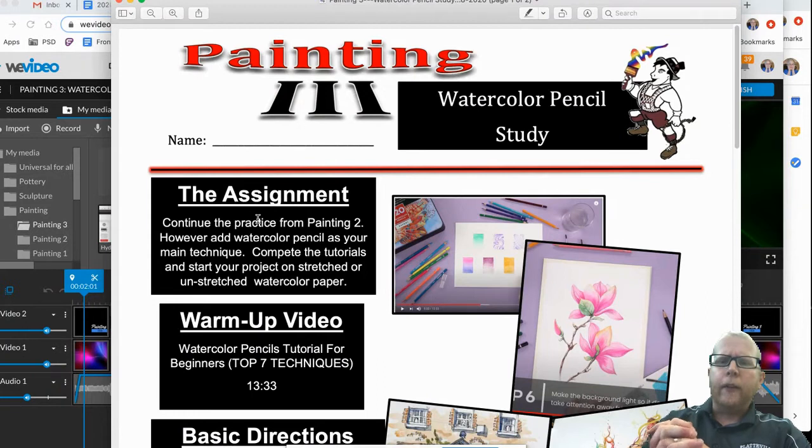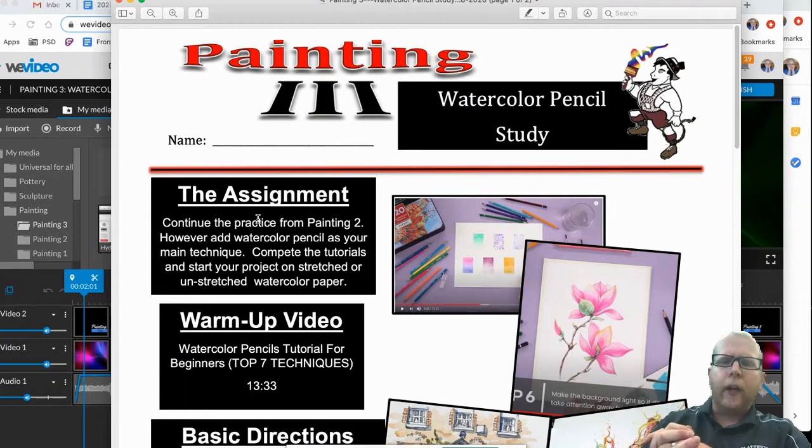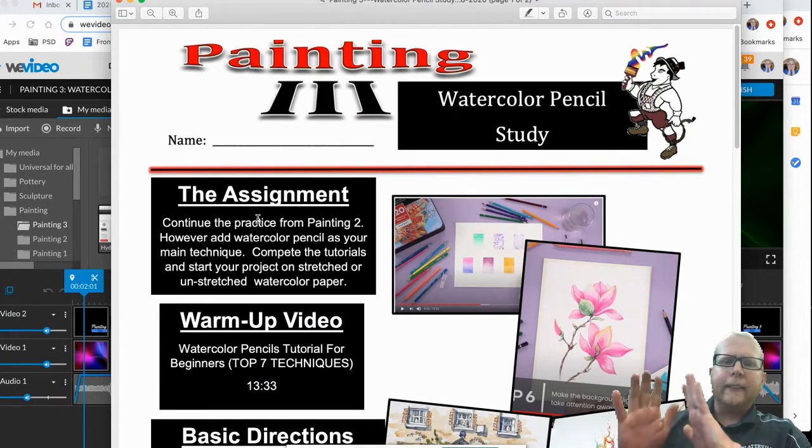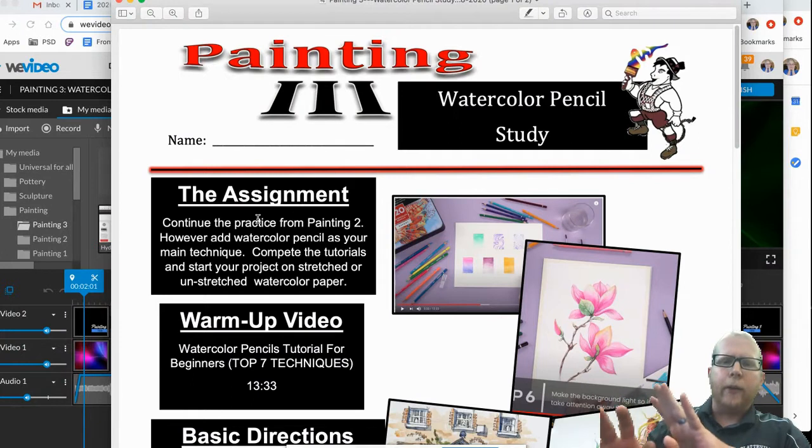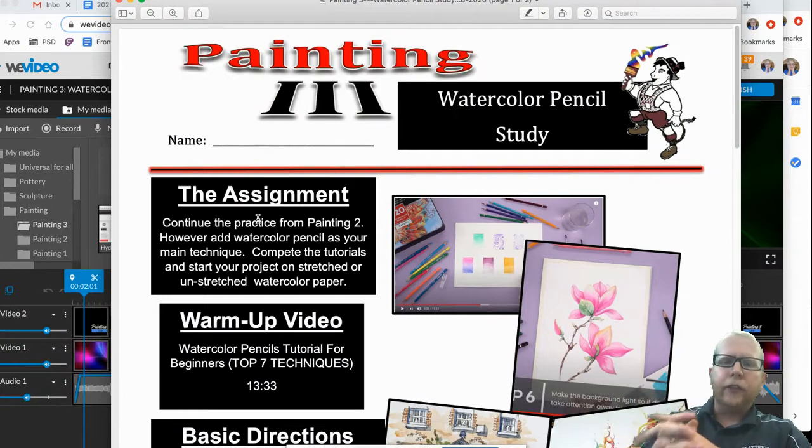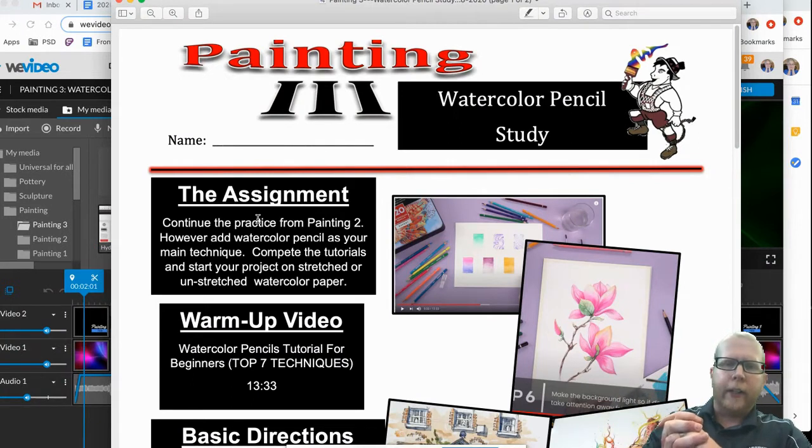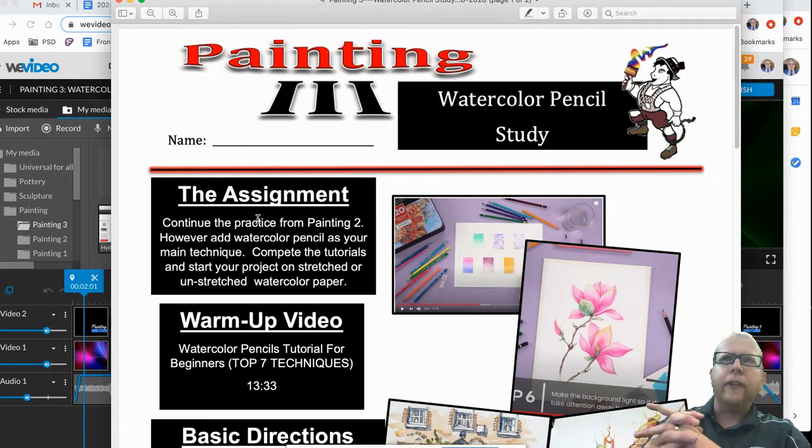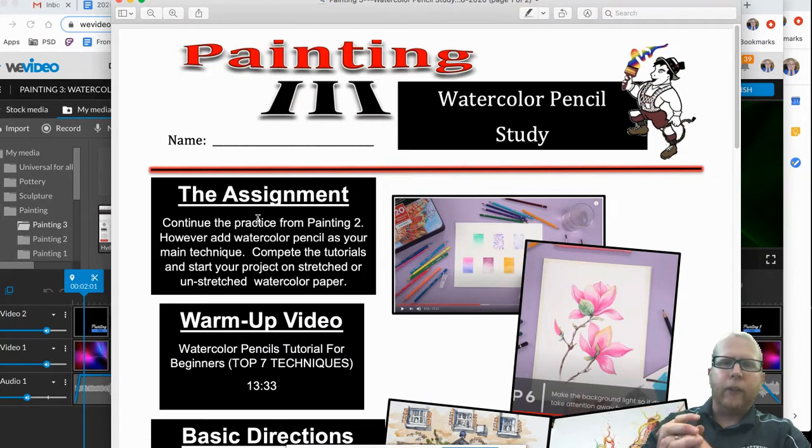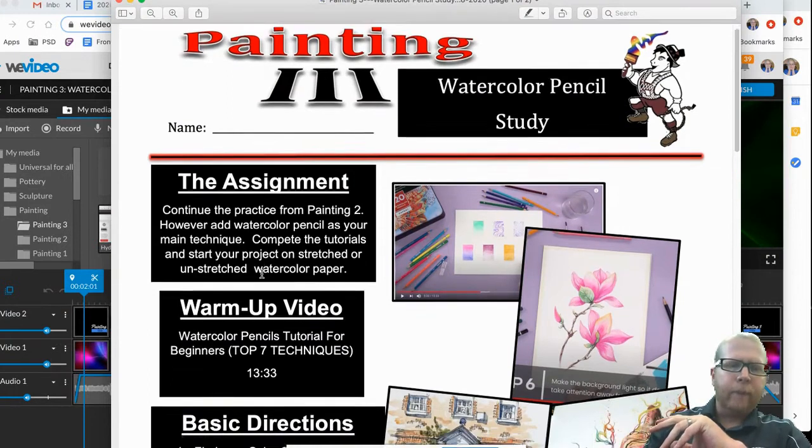So on this one, kind of the way the tutorials are, I would more or less tape this down onto a board and just be a little conservative on your water. Use your water as almost like a blending stump if you've had drawing already.